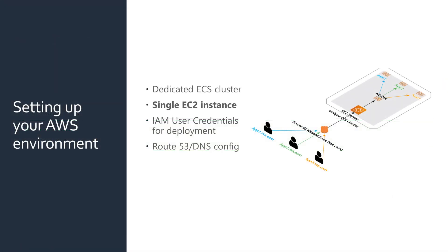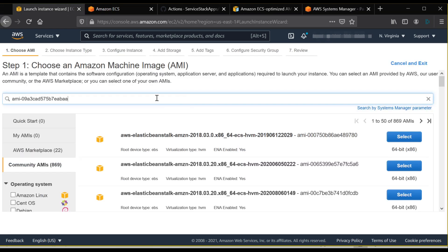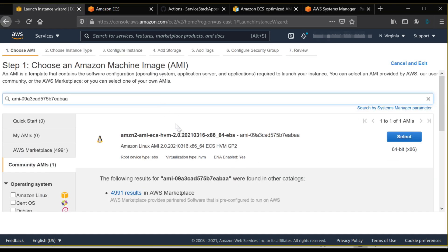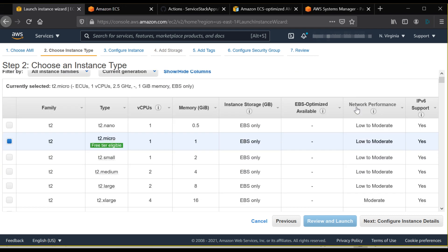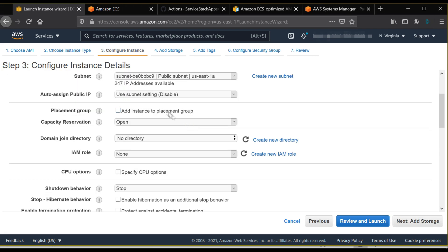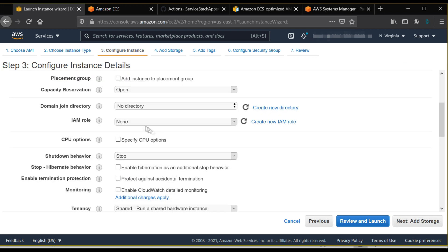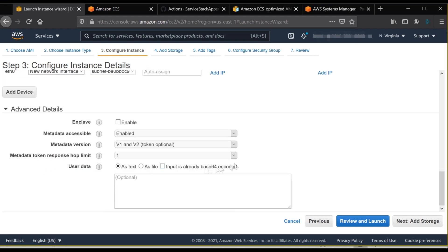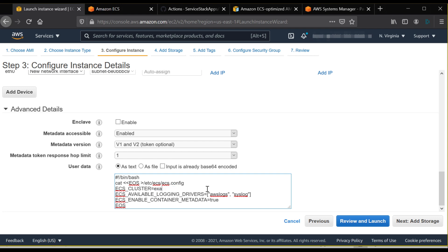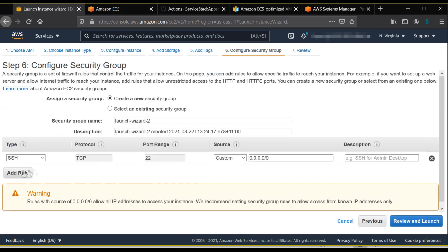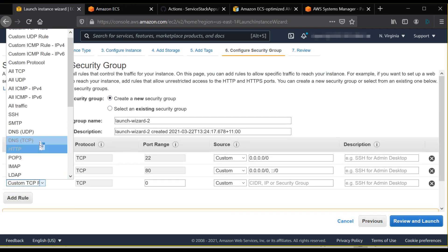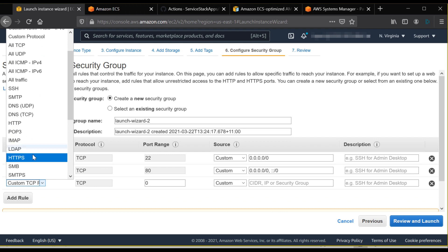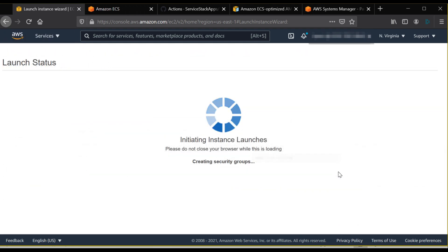Next, we will want to create a single EC2 instance to register with our new ECS cluster. When creating the EC2 instance, we want to specify the following configuration: selecting the latest ECS optimized AMI for your region, ensuring it has a public IP address, using the instance role of ECS instance role, specifying user data with configuration for our ECS cluster name, and making sure ports 80, 443 and 22 are open. See the full tutorial write up for the details of these configurations.